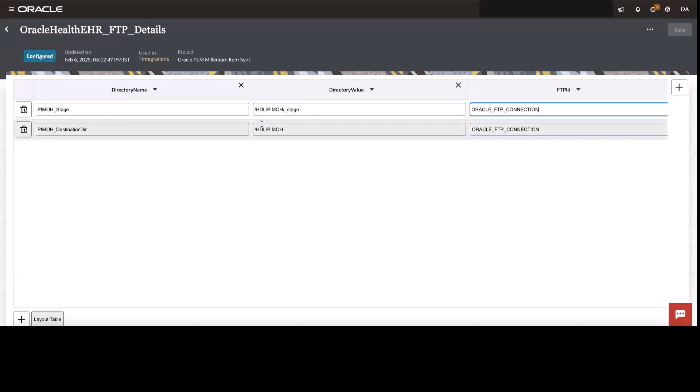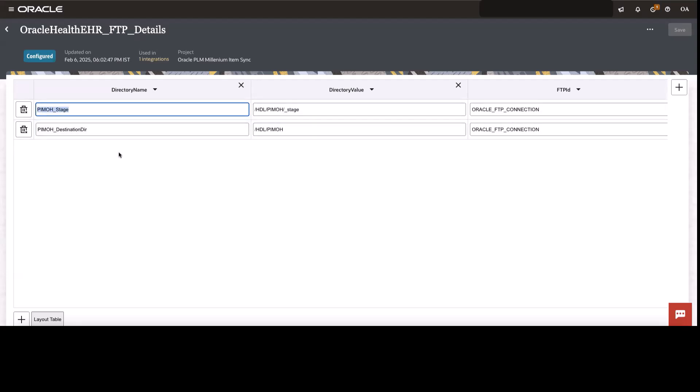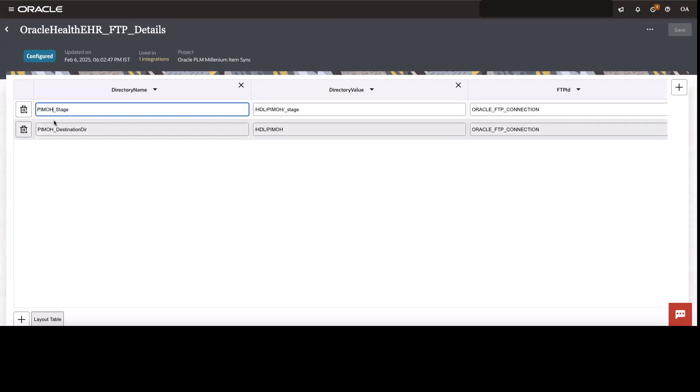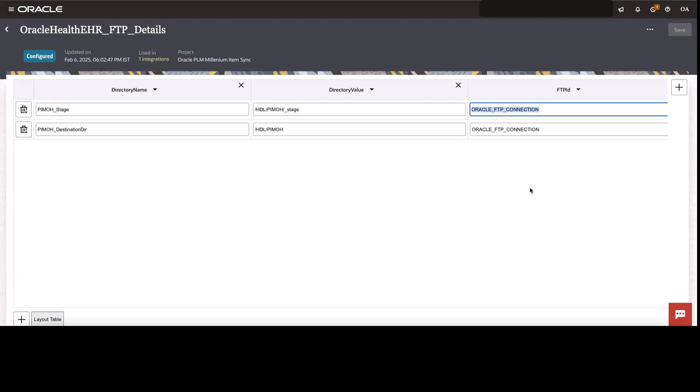So I have three columns over here. So what does it mean? This is the input payload value that I will be getting. And then when I get this particular PIMOH in the input payload, it will go ahead and direct to this particular FTP connection ID.